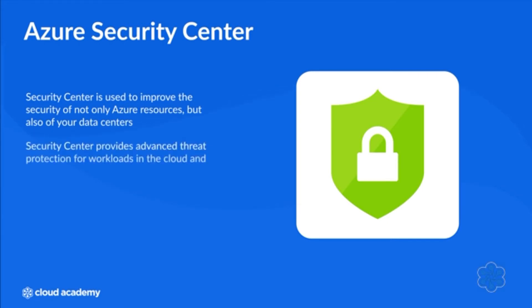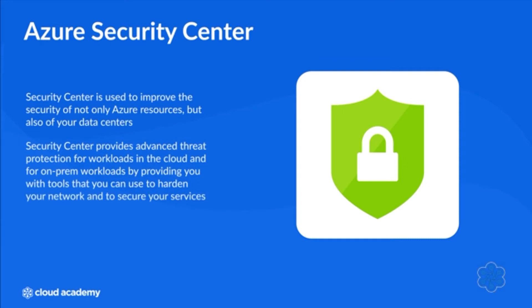Security Center provides advanced threat protection for workloads in the cloud and for on-prem workloads by providing you with tools that you can use to harden your network and to secure your services.